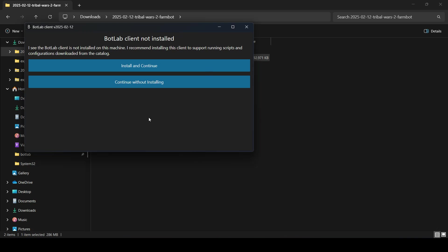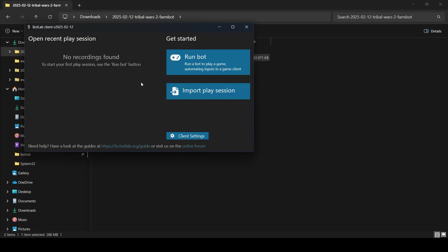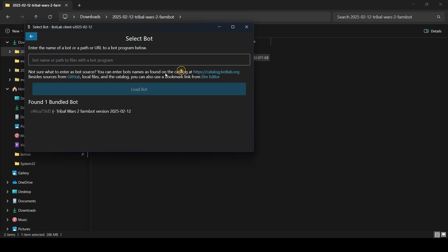So here we don't have to install, just continue without. And here in the main menu, we click Run Bot.